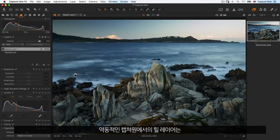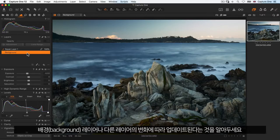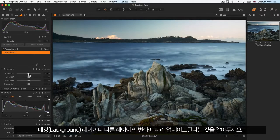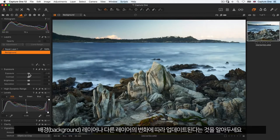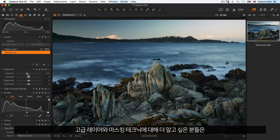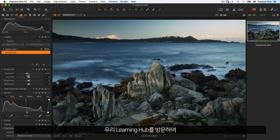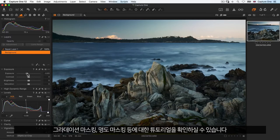Keep in mind that heal layers in Capture One are dynamic and will update accordingly to changes made to the background layer or other layers. To learn more about advanced layers and masking techniques, visit our learning hub where we cover gradients, luminosity masking, and more.